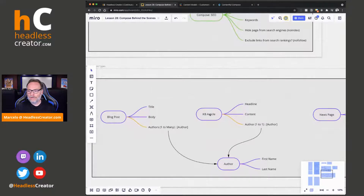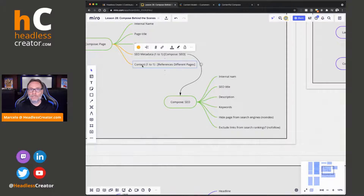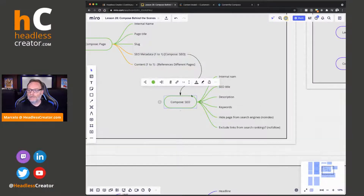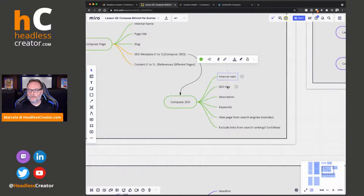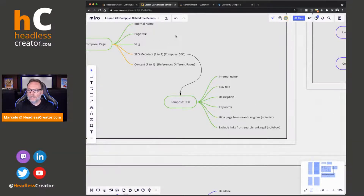Remember, we have our existing document types — we're going to end up adding those existing types into the content field so that way we can use them. And in SEO, you just have standard SEO stuff: an internal name, SEO title, description, keyword, so on and so forth. So that's what step one is.